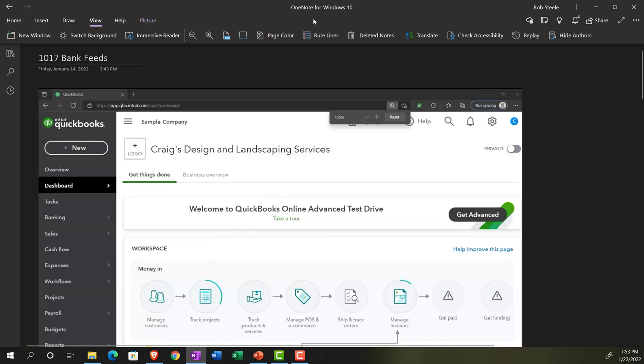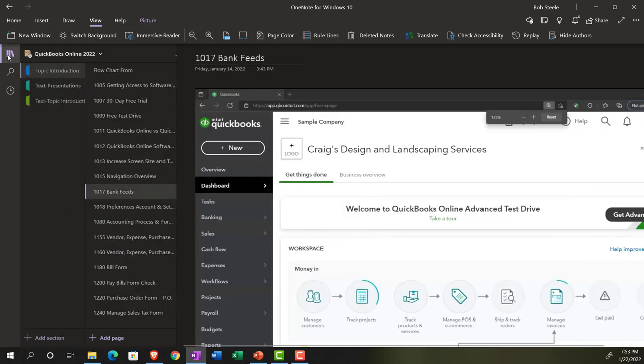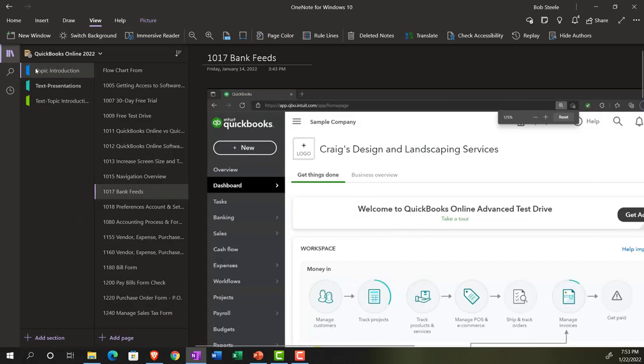If you have access to OneNote and would like to follow along, look for the icon on the left-hand side under topic introduction 1017, Bank Feeds.